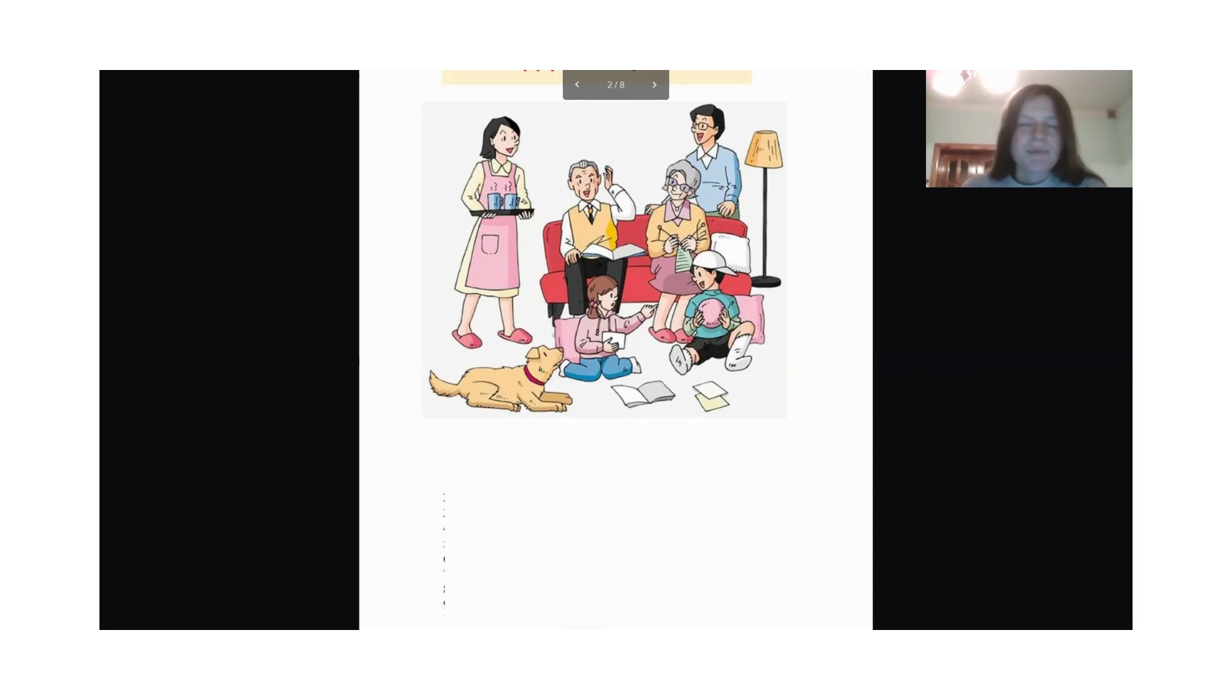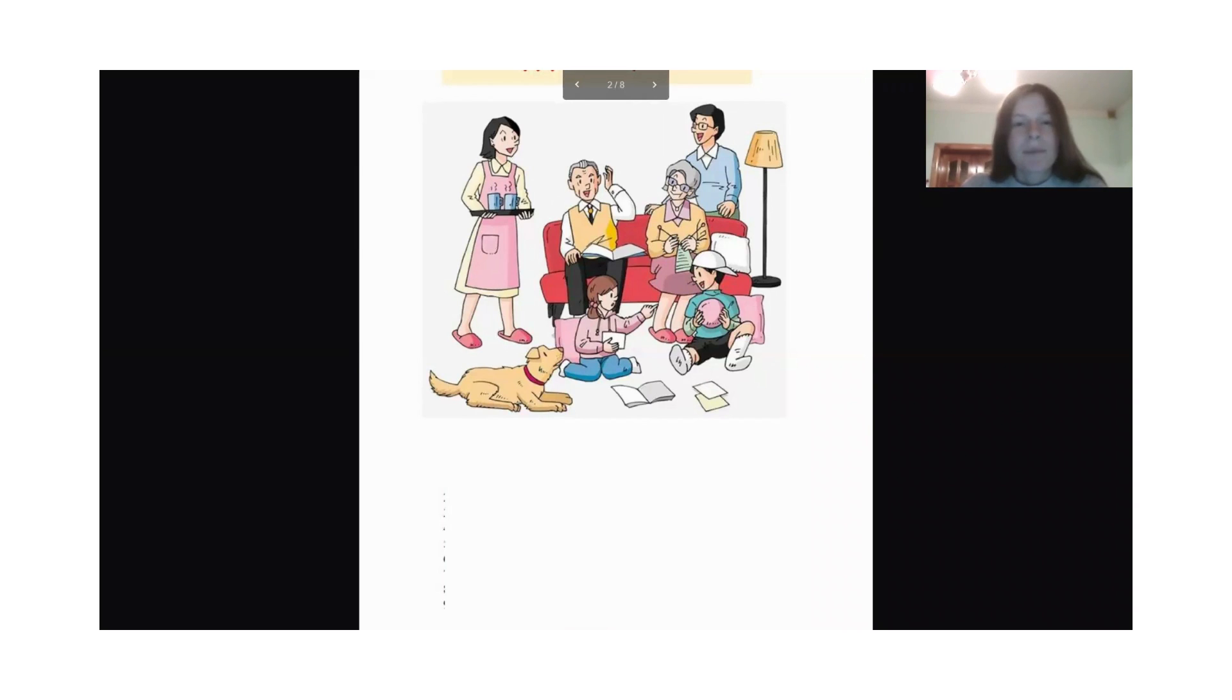Where is the dog? The dog is sitting on the floor.